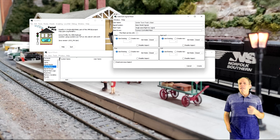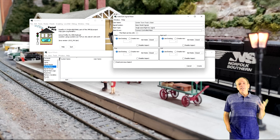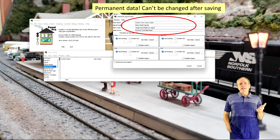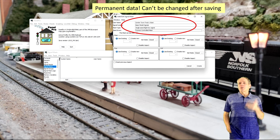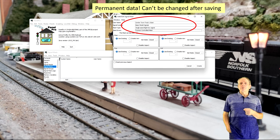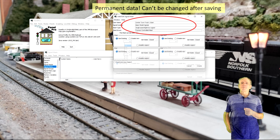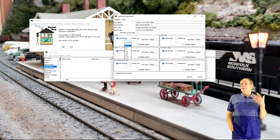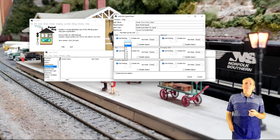With that, the basic data of the signal is defined. Note that the basic data is sort of permanent — JMRI does not allow editing its content once it is saved to the signal table. What remains is specifying the aspects.